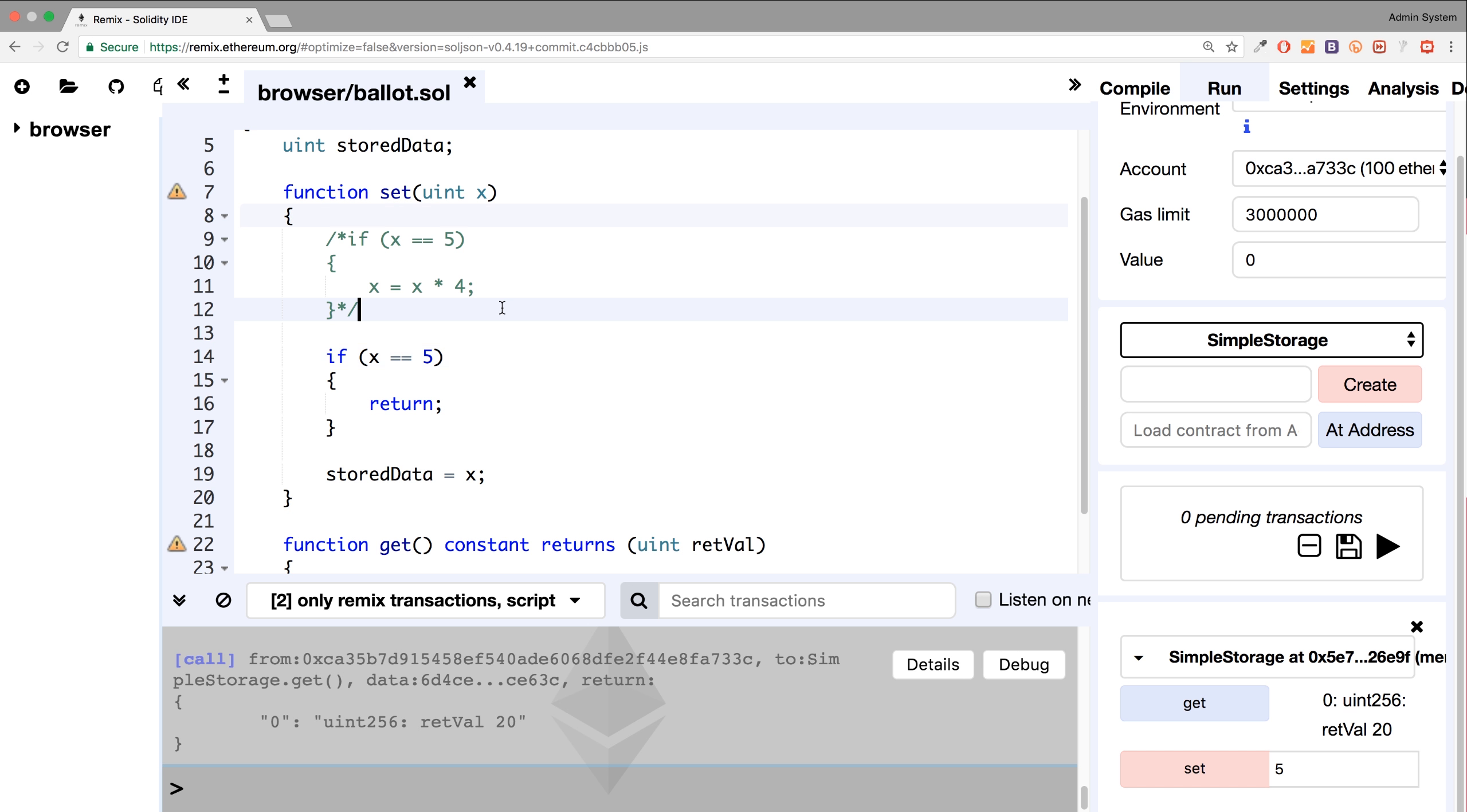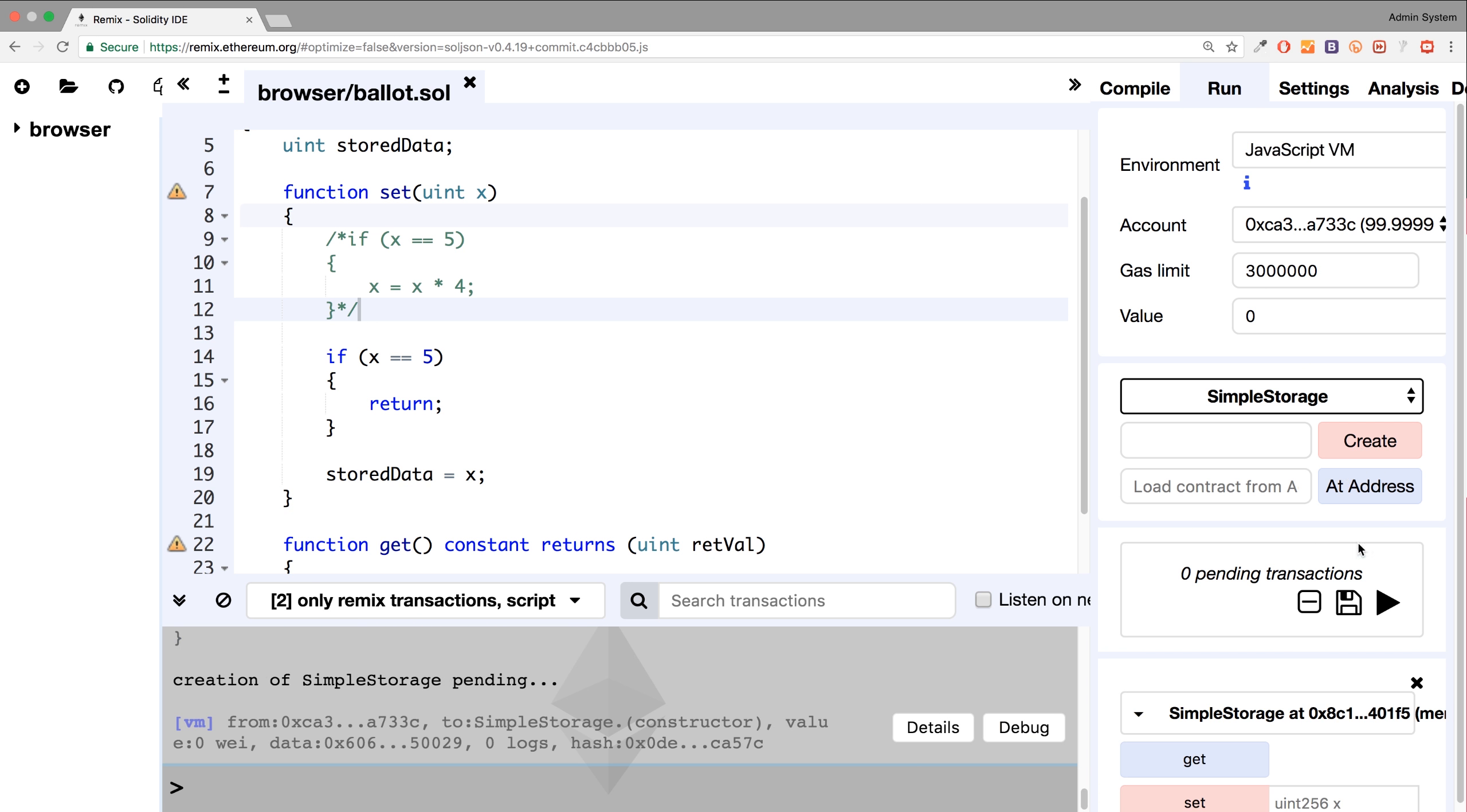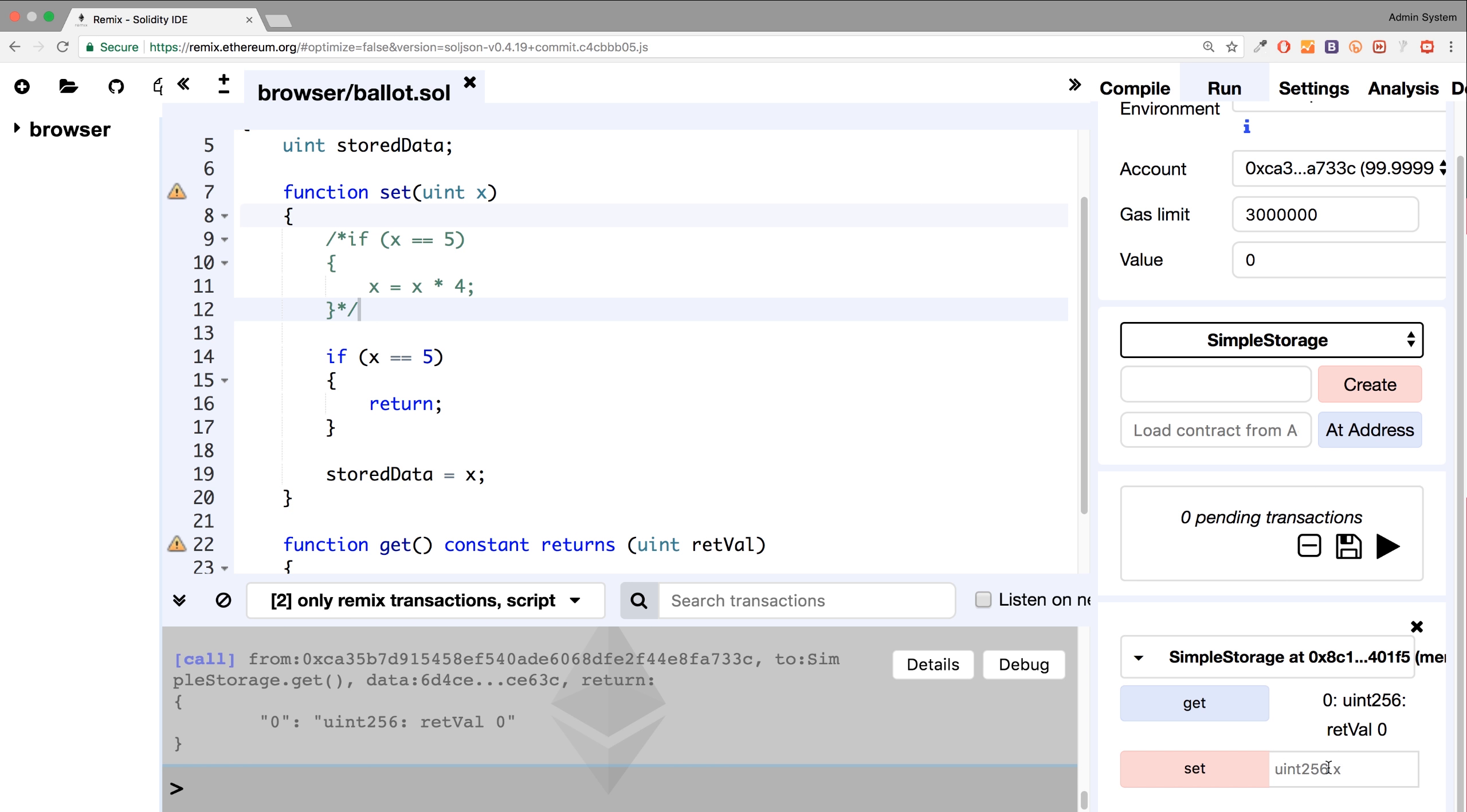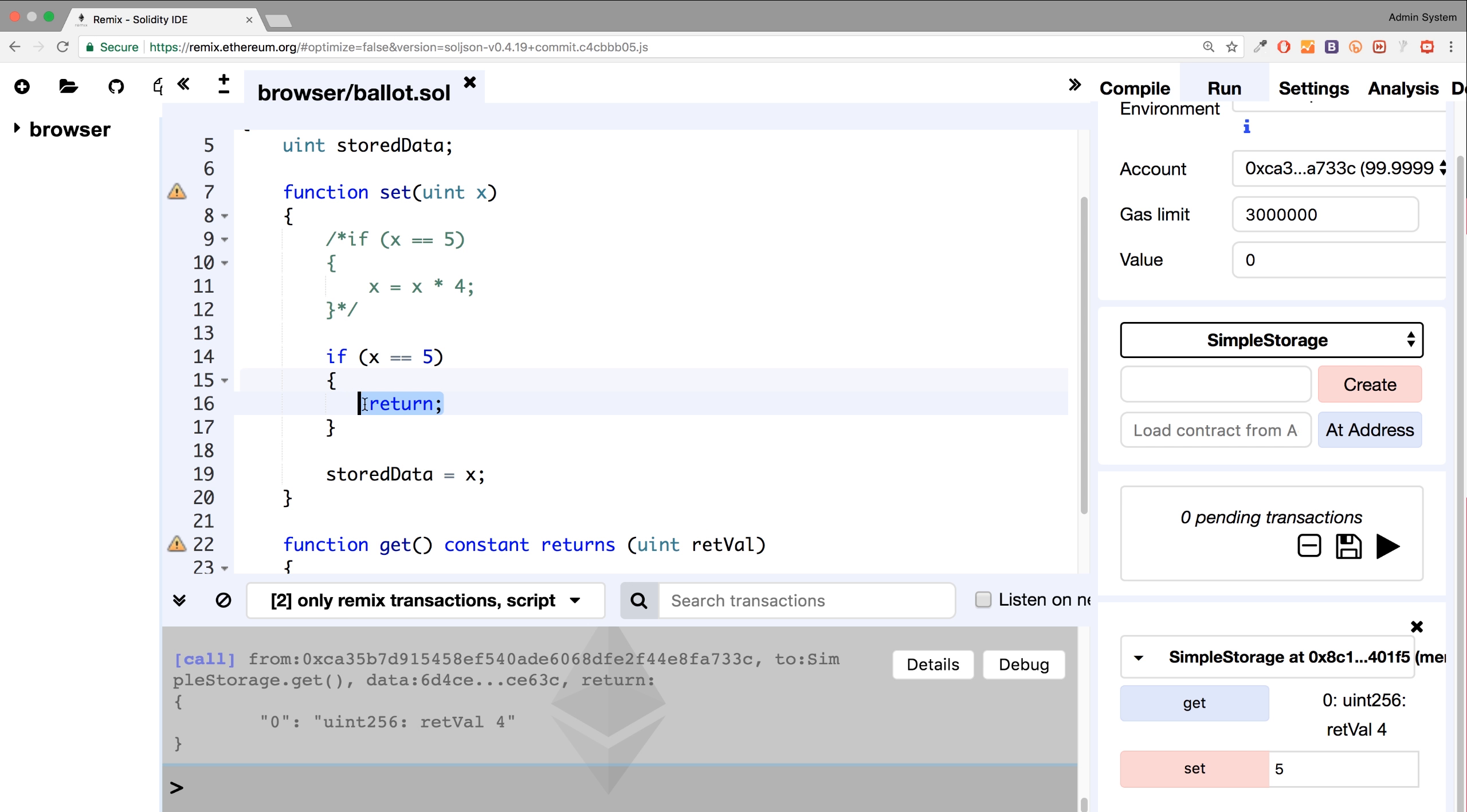So if I were to run this, get, we get zero. If I set the value to four, click get, we get four. If I set the value to five, it just gets four, because five was never set, because the condition was met here, and then it got out of the method.